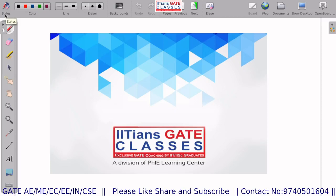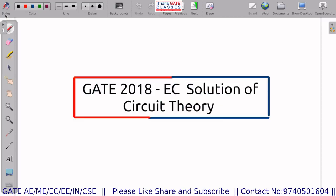Hello everyone, welcome to IITN's GATE classes. In today's session we are going to see the 2018 solution of circuit theory for the branch electronics and communication. Let us then begin today's session.